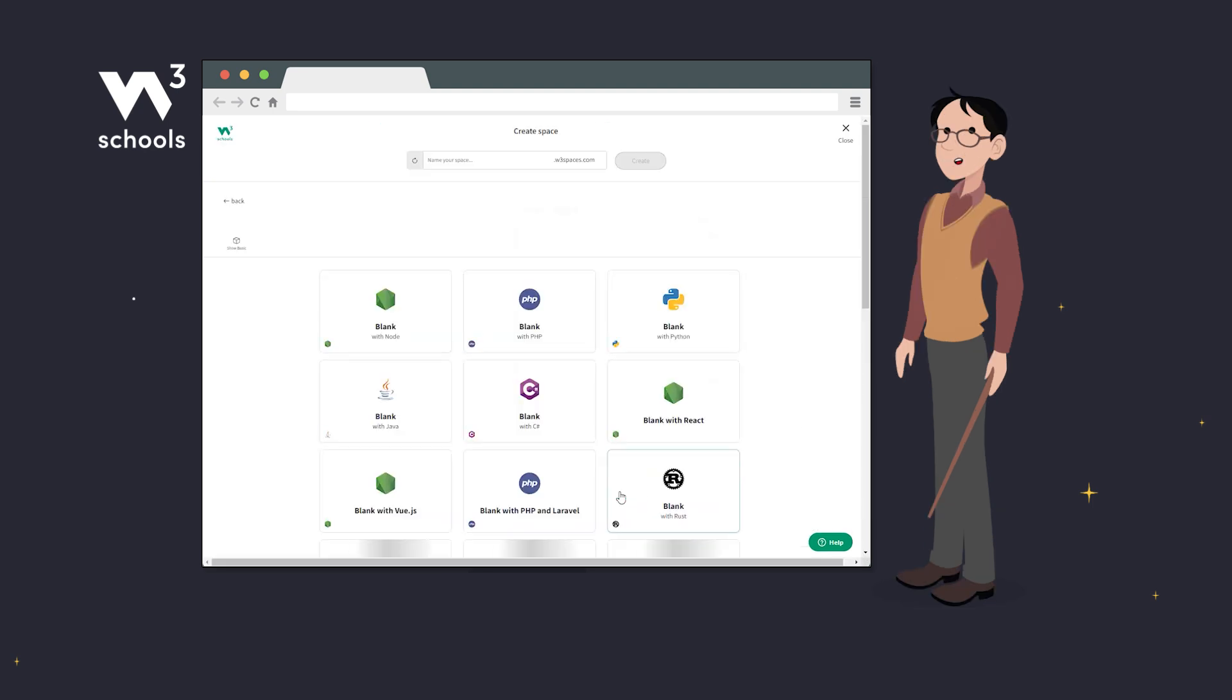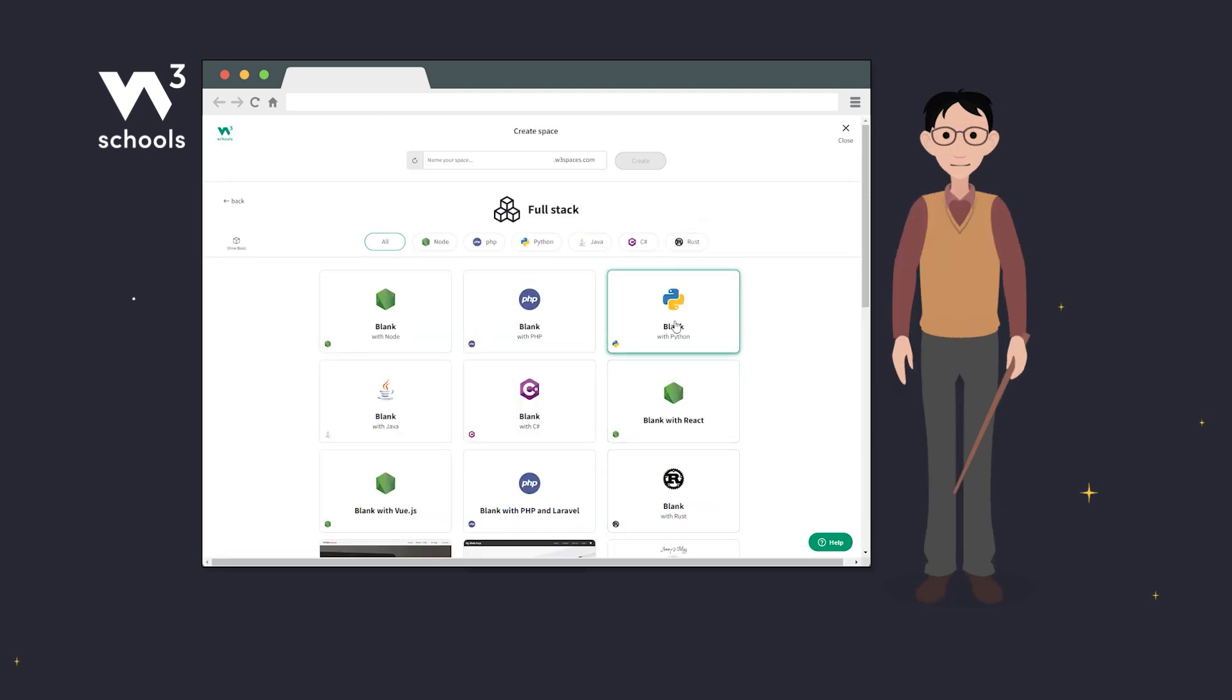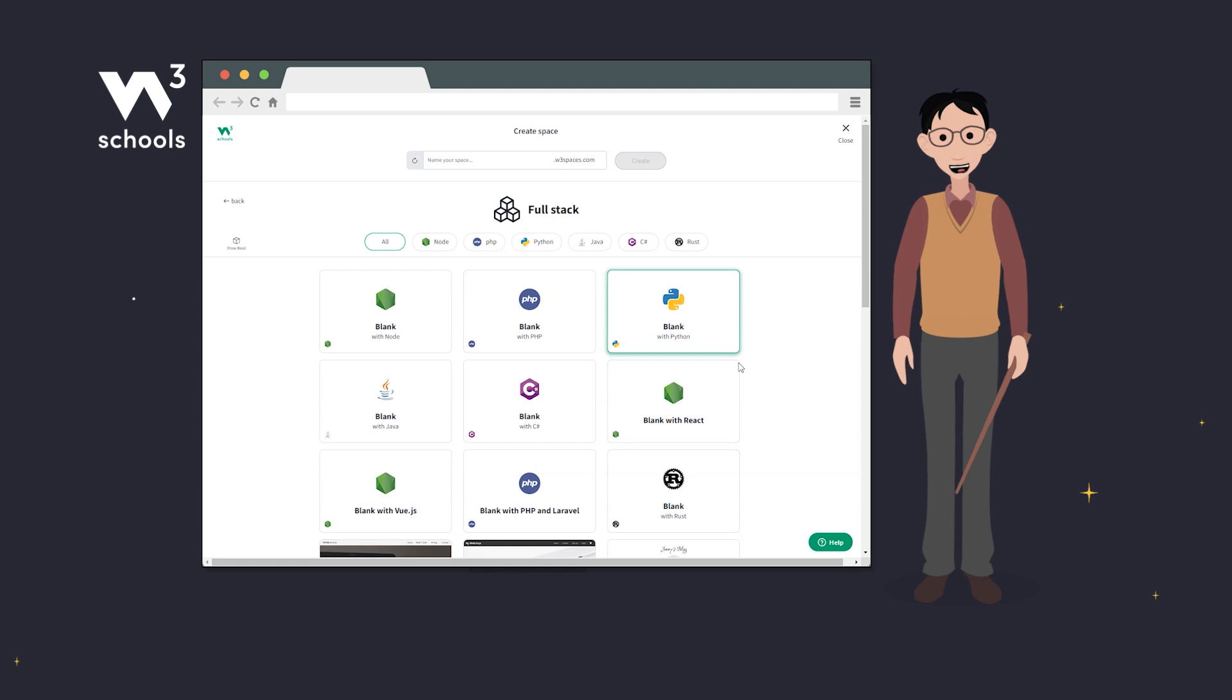With full-stack server environments, students can choose among several server environments such as PHP, Node.js, Java, Python, C Sharp and Rust to develop full-stack applications.